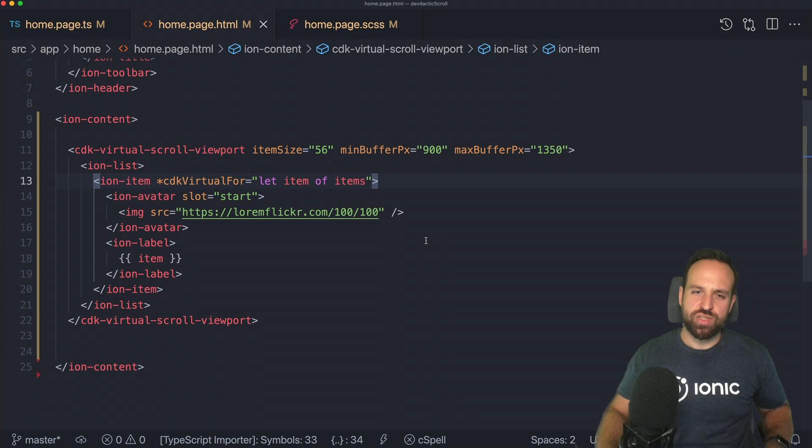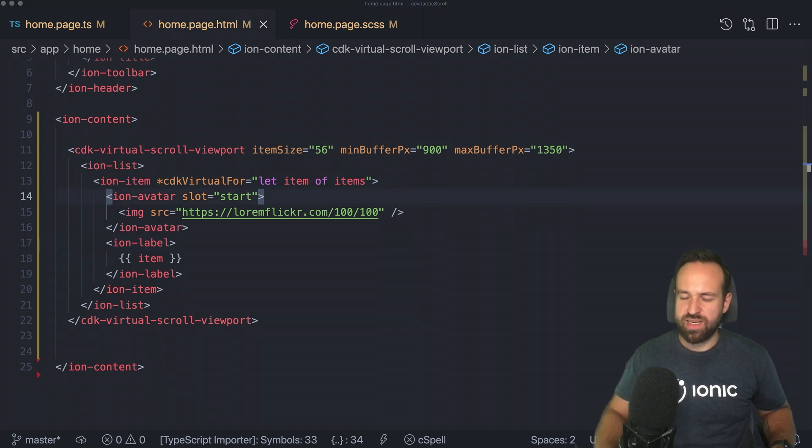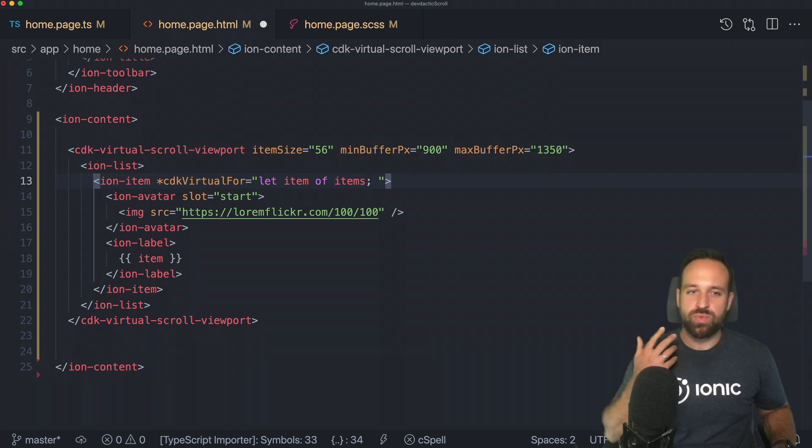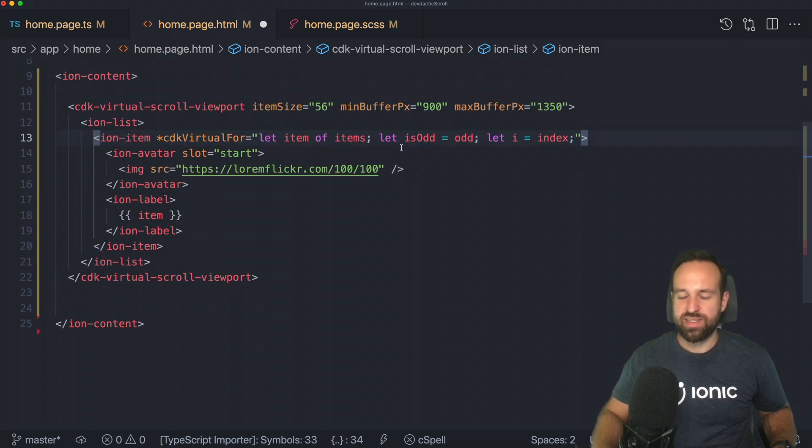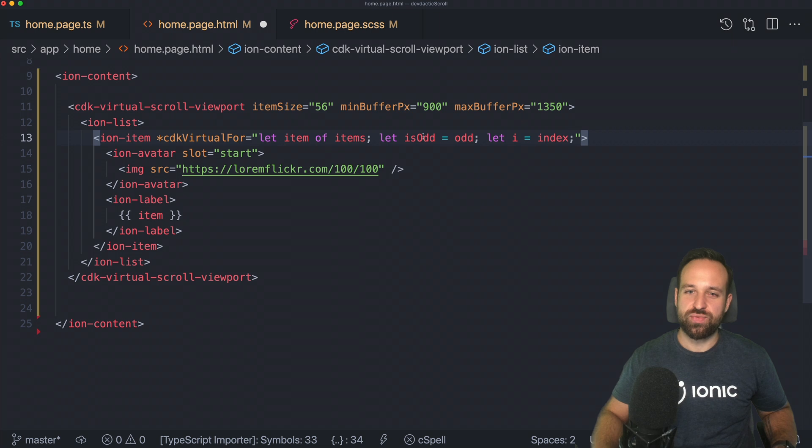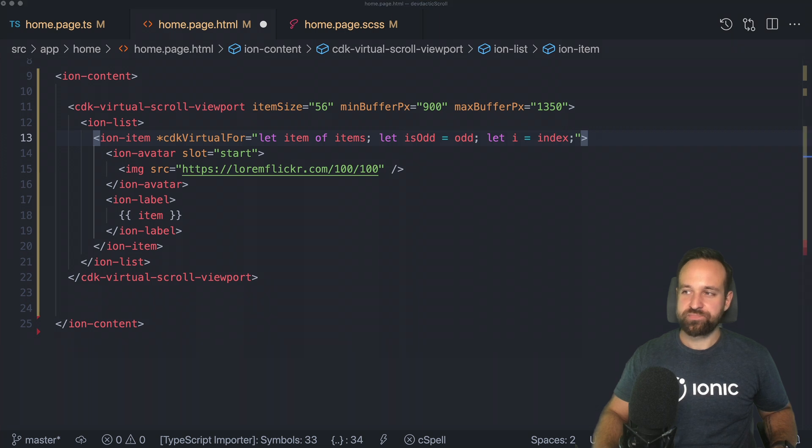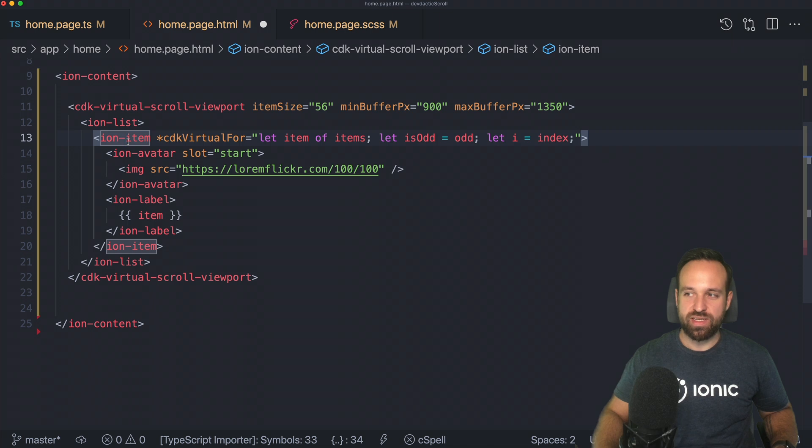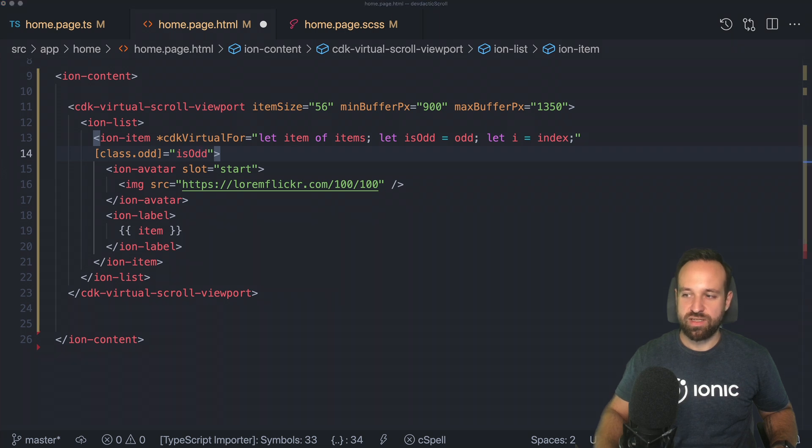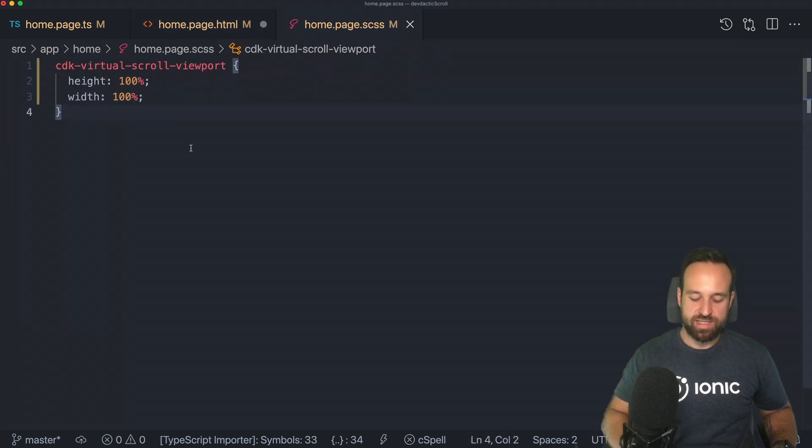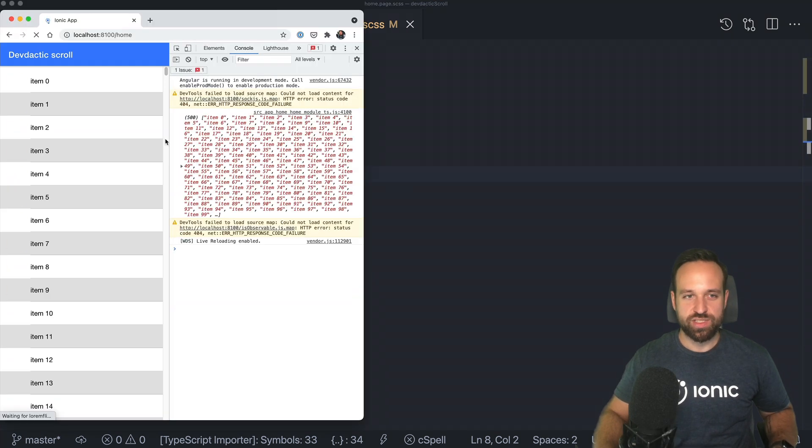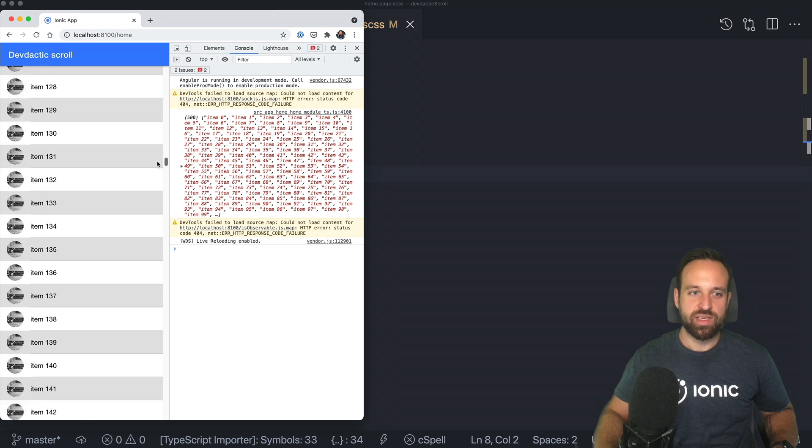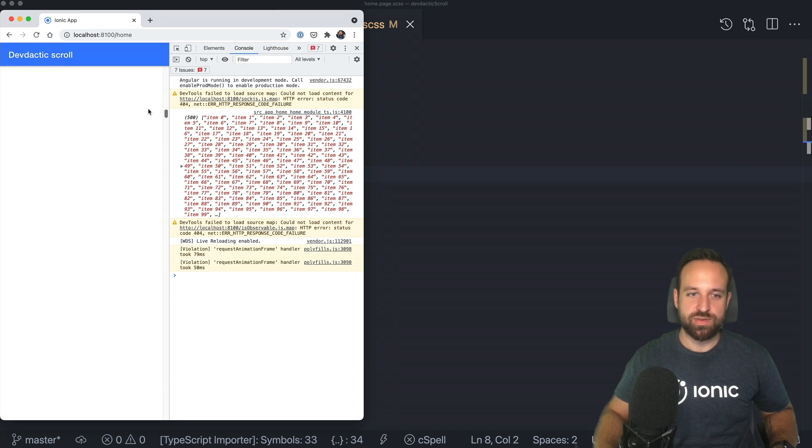You wrap your stuff inside of the virtual scroll viewport. You define the size and the buffer. So how many items should be in the memory. And then you replace your ng4 with cdk virtual for. That's the whole magic. Now I want to show you a few little additional things because I'm pretty sure you're going to ask about them. With cdk virtual for, you can still use the same properties from ng4, like odd, index, even, first, last. Let's just use odd and index for now. And we're going to set to the ion item a class odd is odd.